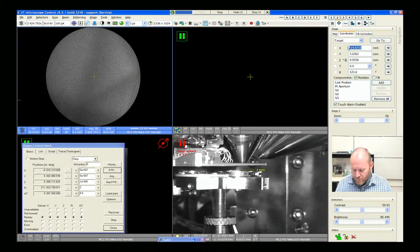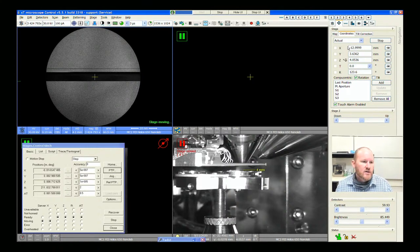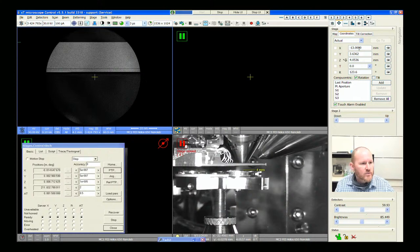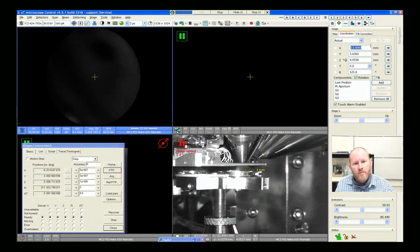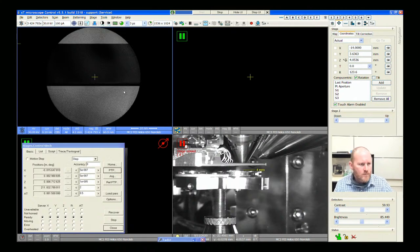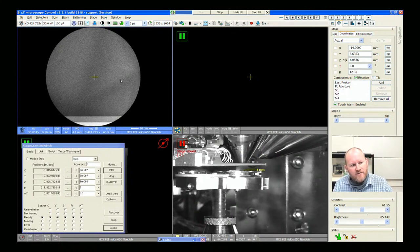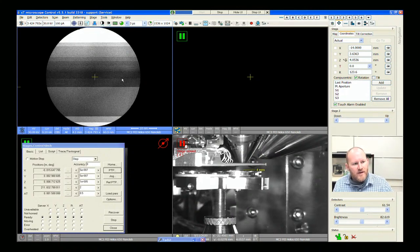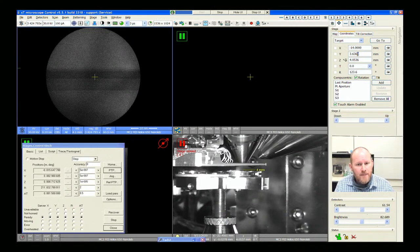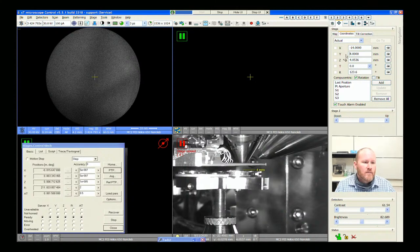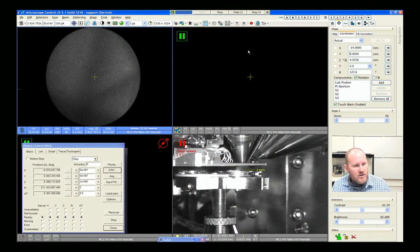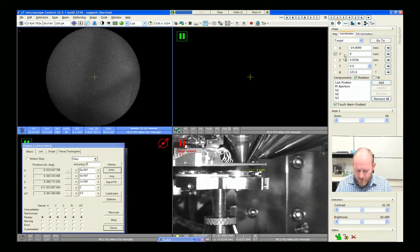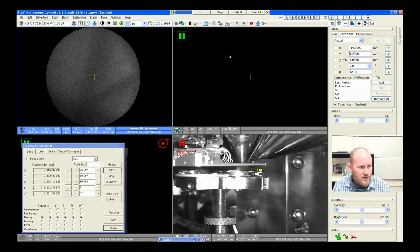I can type in values here if I want — let me move a millimeter in one direction. That took me right off the sample. One thing you'll notice, though, is that as I'm moving this stage the patterns that we're seeing aren't changing, which we expect because the orientation of a single crystal is the same everywhere.